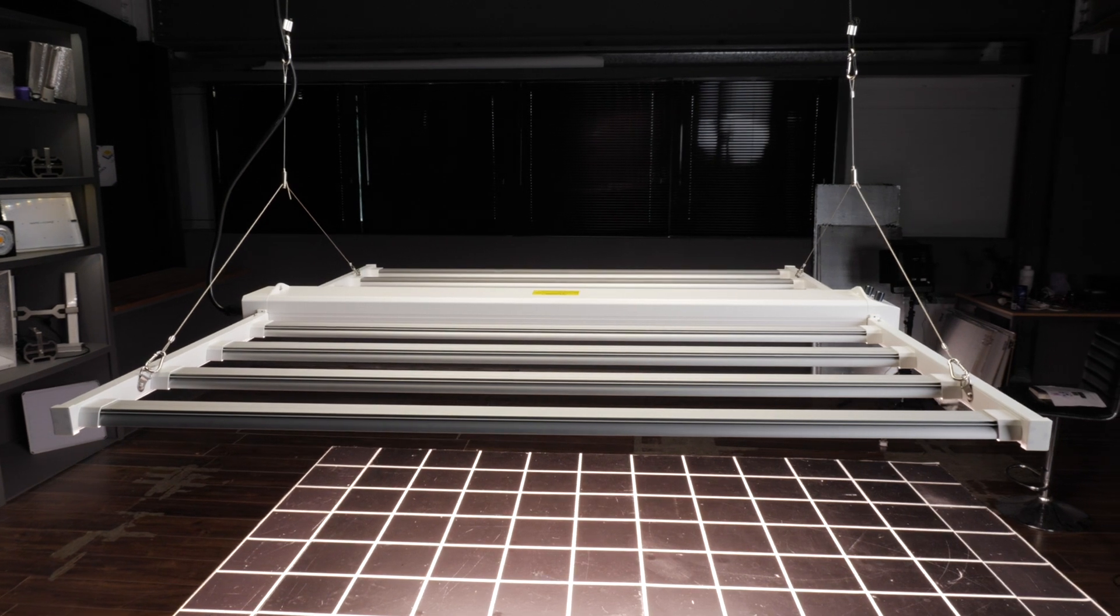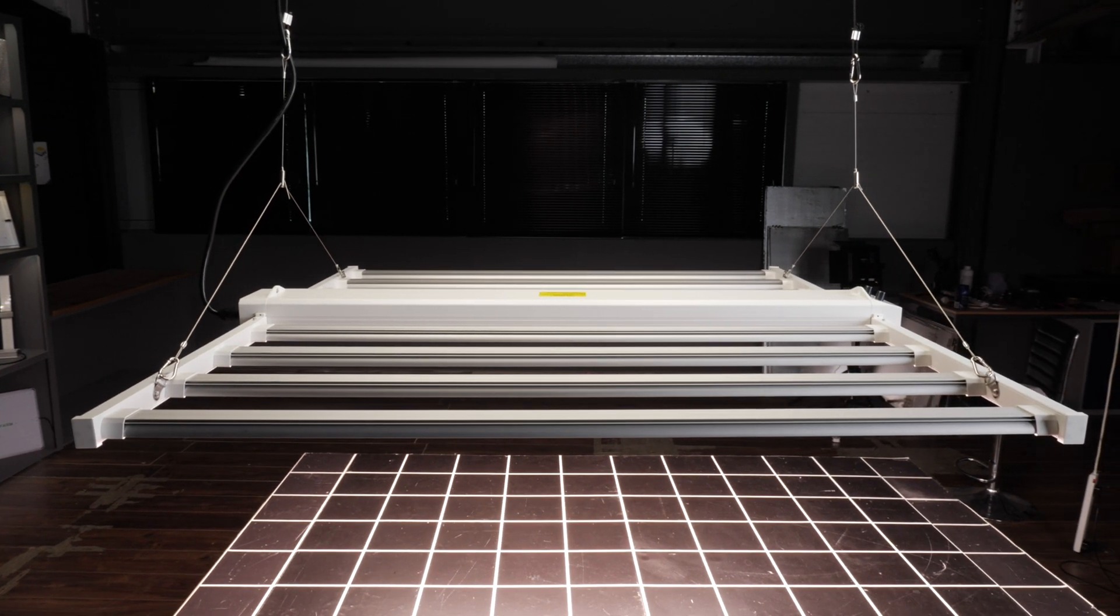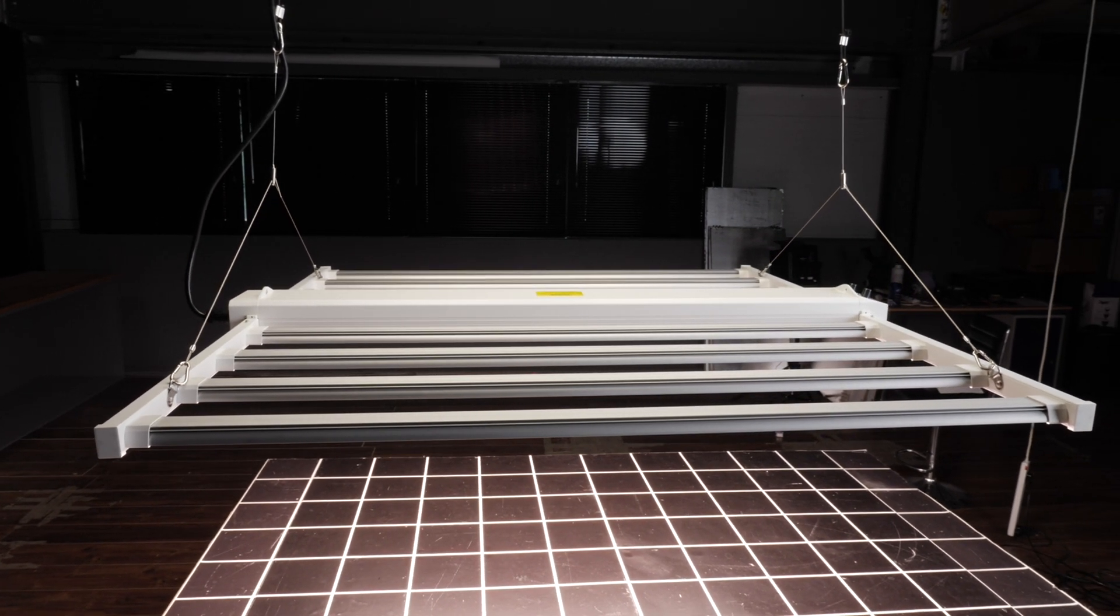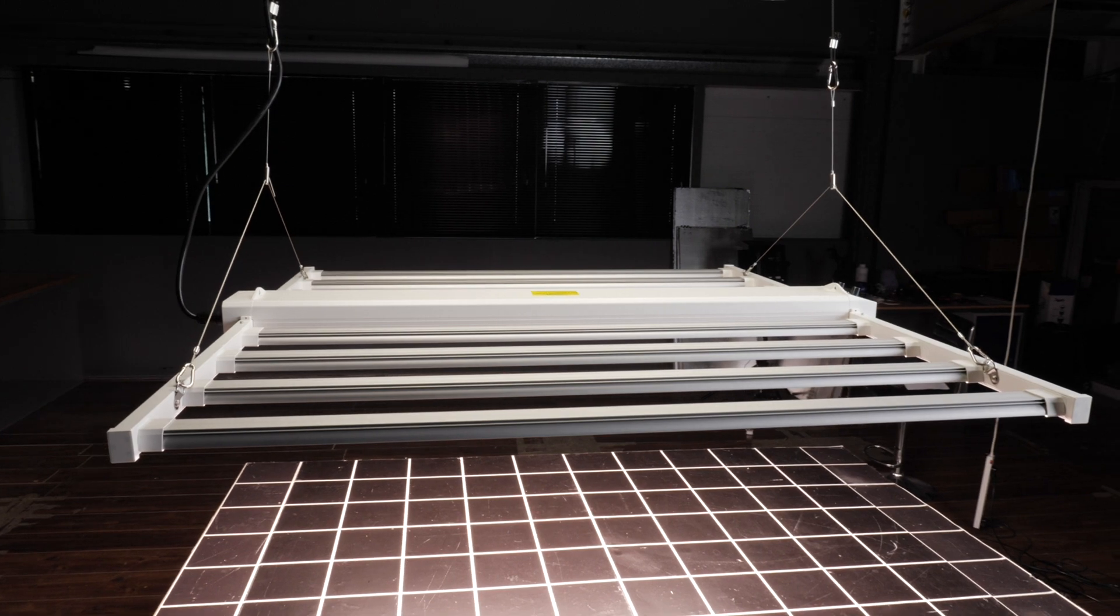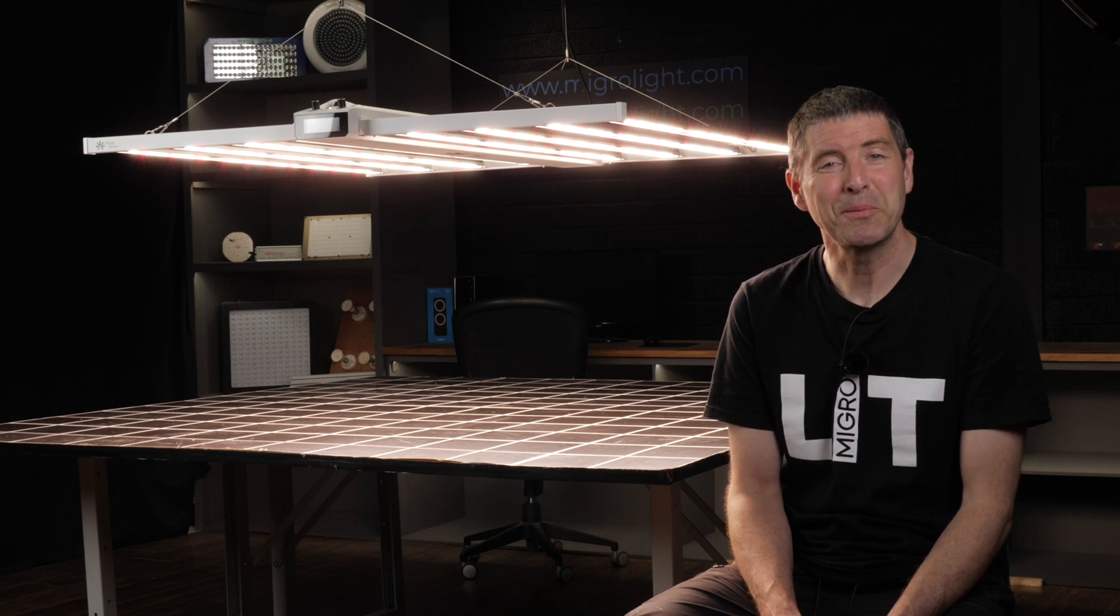So all around, an excellent light fixture, really nice build quality. You've got all the features on board that you need plus your connectivity with the MedicGrow controller for large grow rooms and commercial setups and yeah, very happy to recommend it.